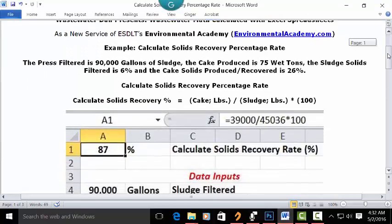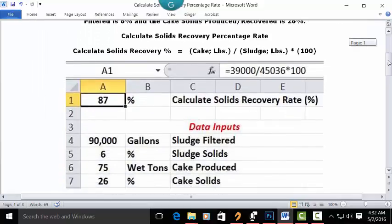Let's go to a blank Excel spreadsheet and see how we set this up. Put your cursor in cell C1 and type in "Calculate Solids Recovery Rate" as a percentage. Put your cursor in A1 and set it as whole numbers with zero decimals, bold and centered.